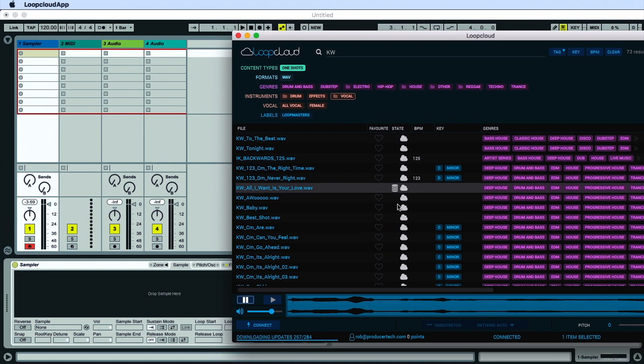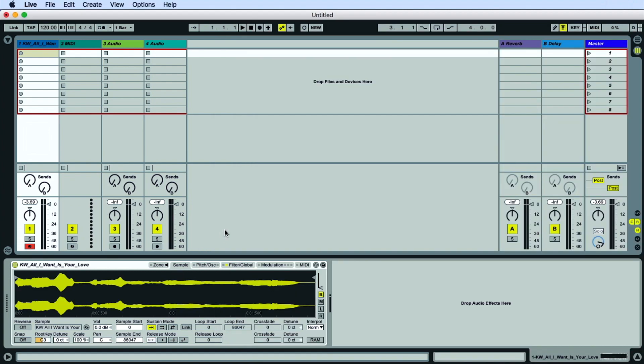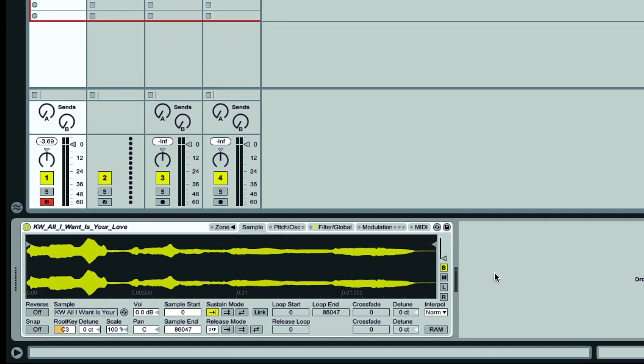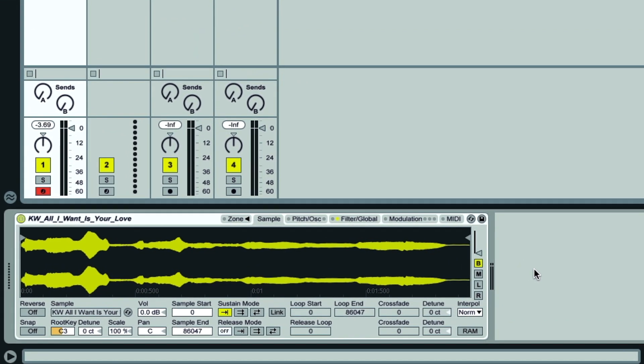I've just done a search for vocal one-shots in Loop Cloud, so I'll drag out this Kate Wilde sample into Sampler. And then hitting a note of C3, we get the sample playing back.